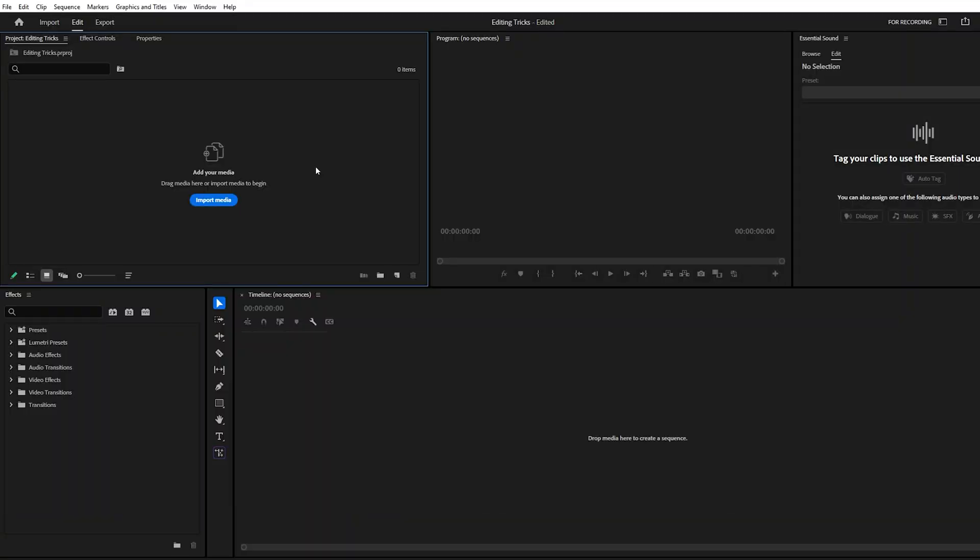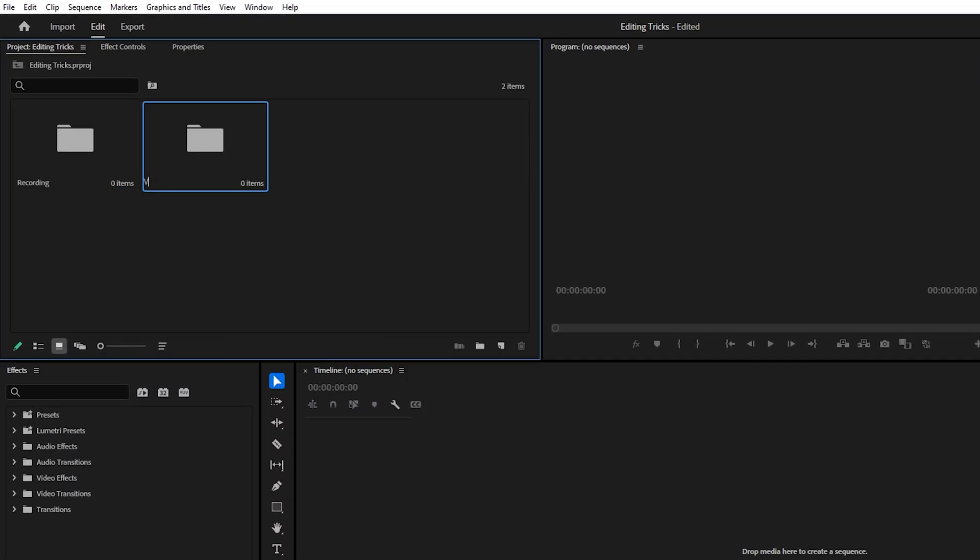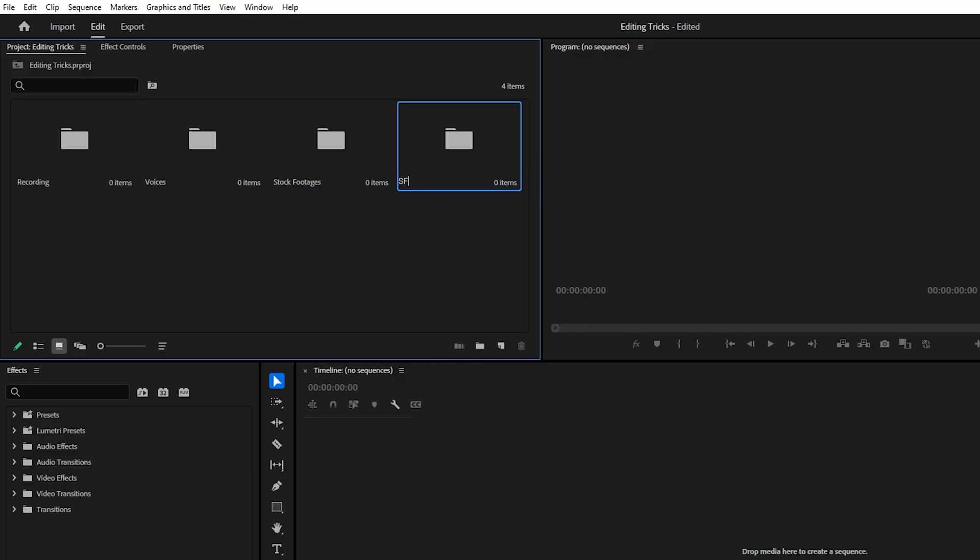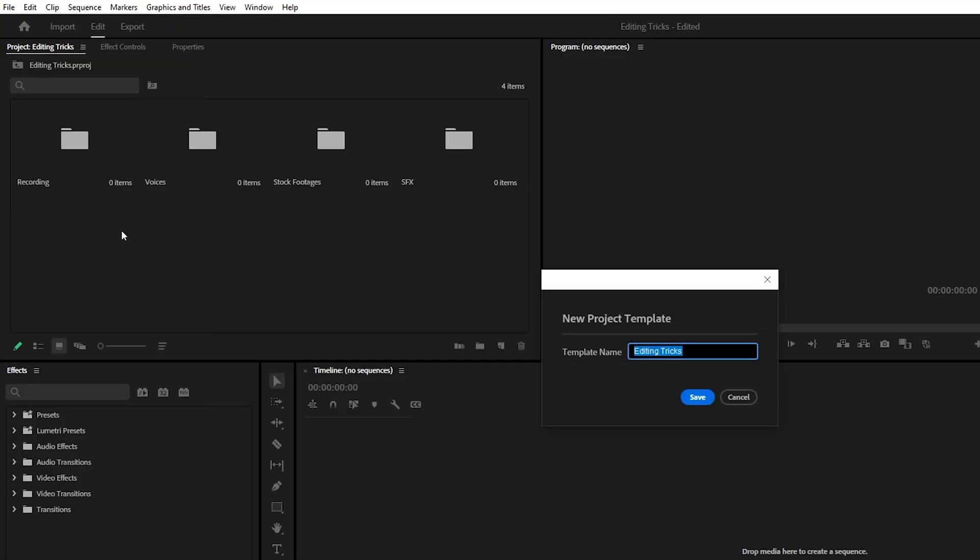Trick number one, project templates. Instead of starting with a blank project every time and wasting minutes creating the same folders and importing the same assets, you can save yourself a lot of effort. In Premiere Pro, simply set up your project once, then go to file at top menu, click on save as template.